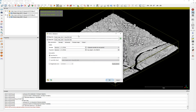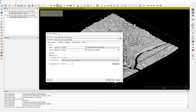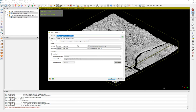Once we open the M3C2 dialog, we have two clouds and it's easy to identify — cloud one is 2013 and cloud two is 2020. We can swap them easily. The main parameters are all the information the algorithm will use to compute. We keep it on 'compute normals on core points' and assume that cloud one — 2013 — provides the core points, which serve as our reference.